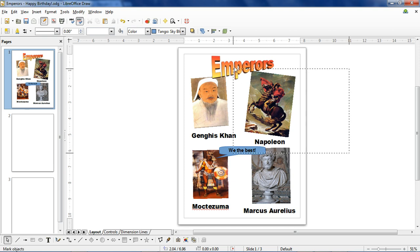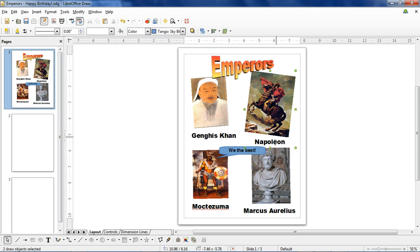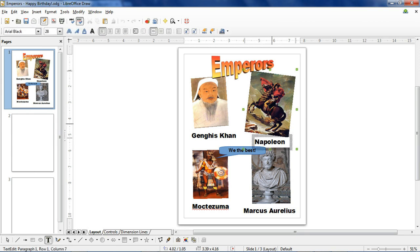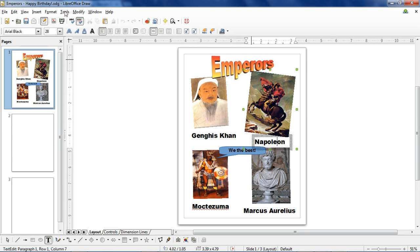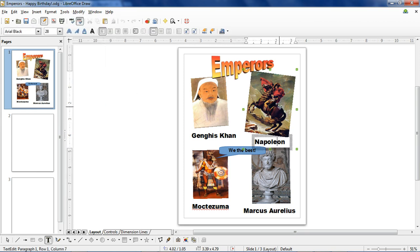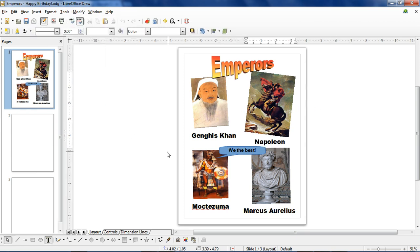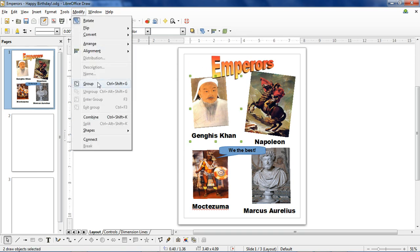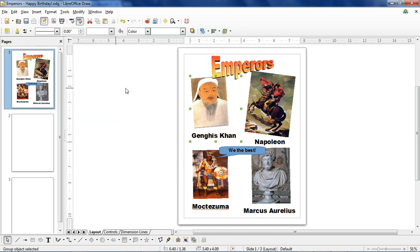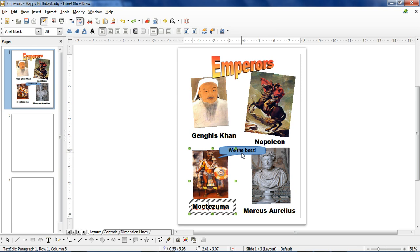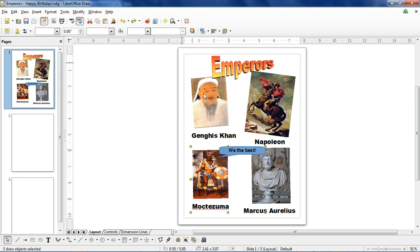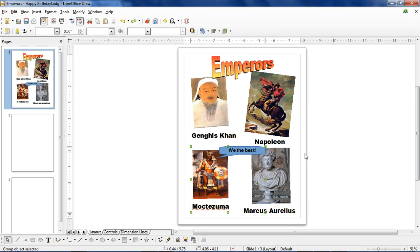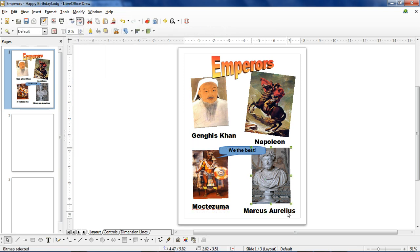It's also handy to group objects. You just click and drag and highlight both things you want to turn into a group, or hold the shift key and click each of them. And then go to Modify and Group. So we'll do that for Genghis here, Moctezuma and his speech bubble, and Marcus.